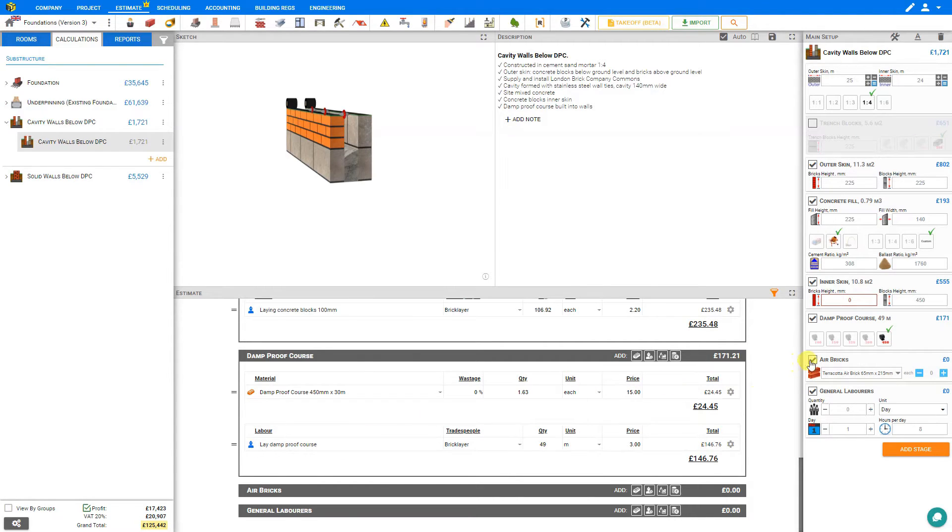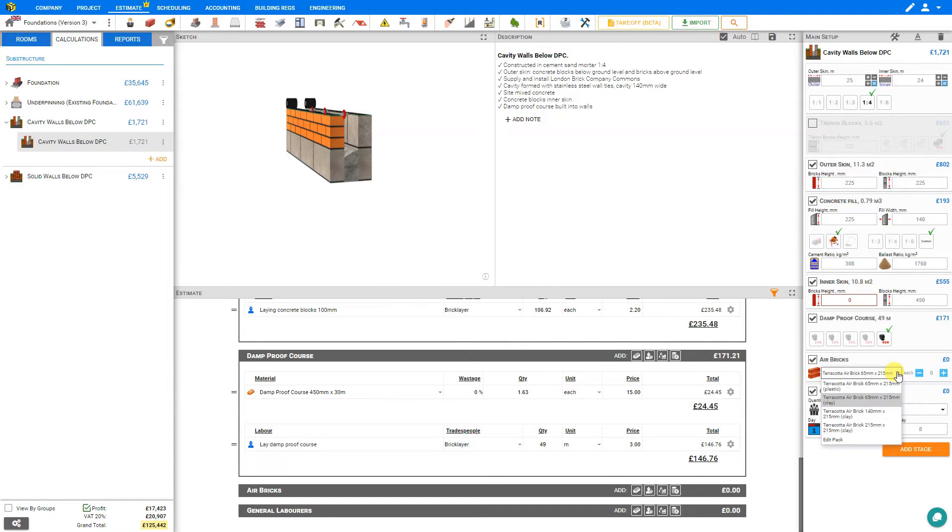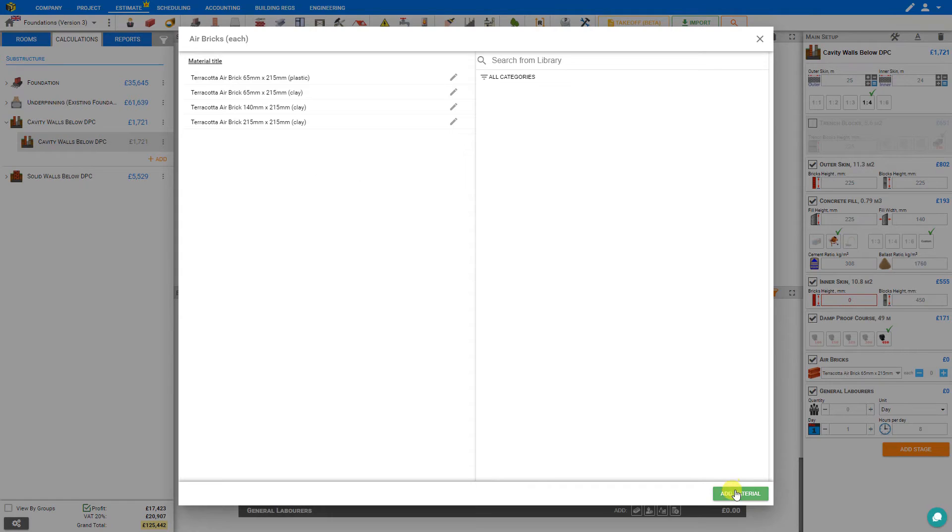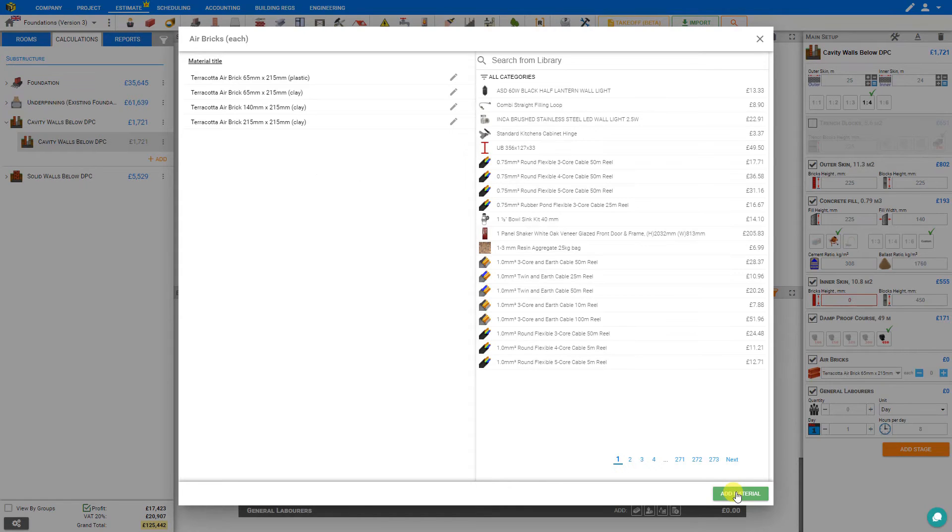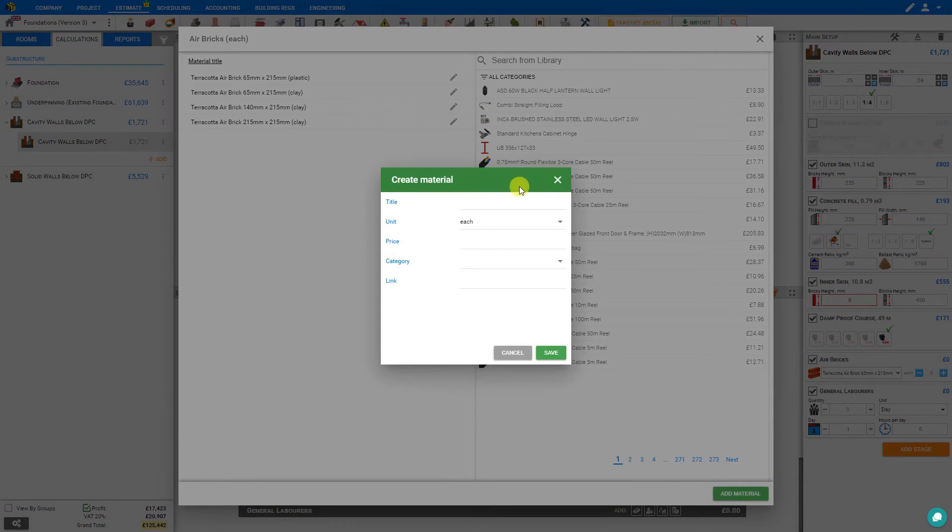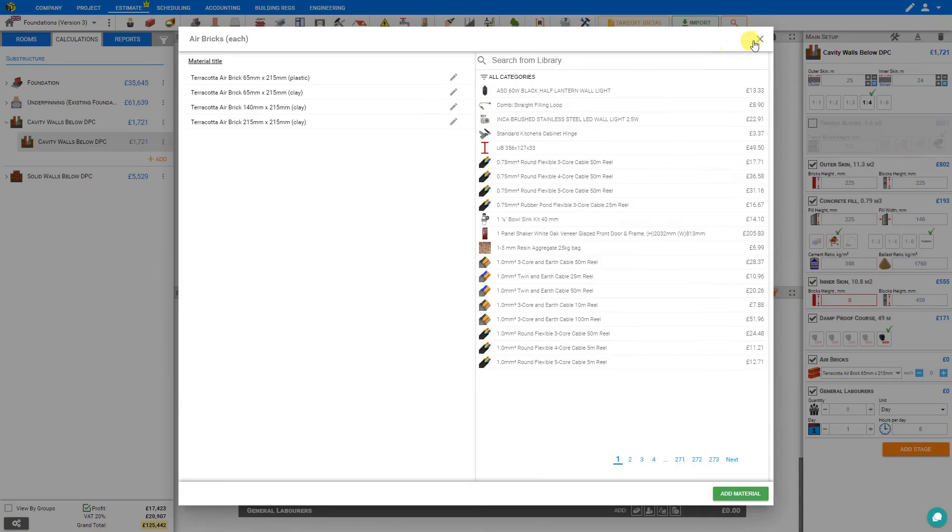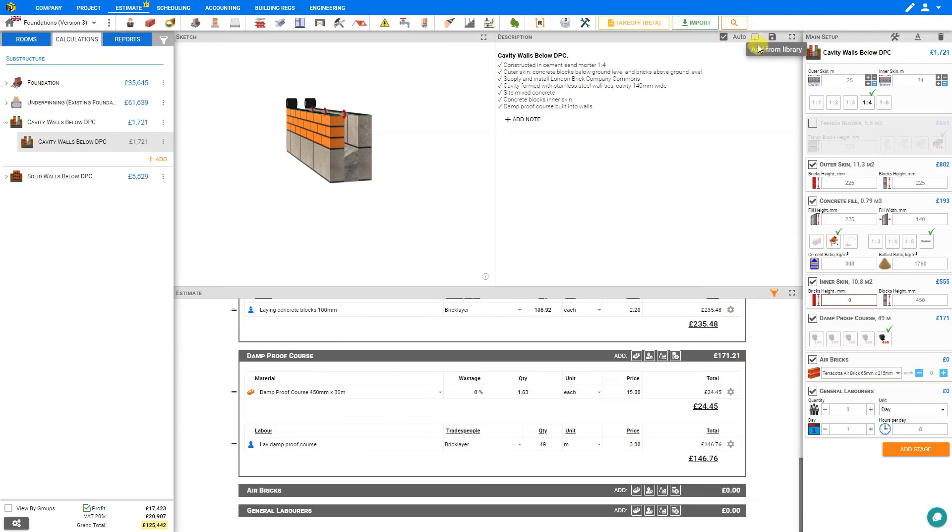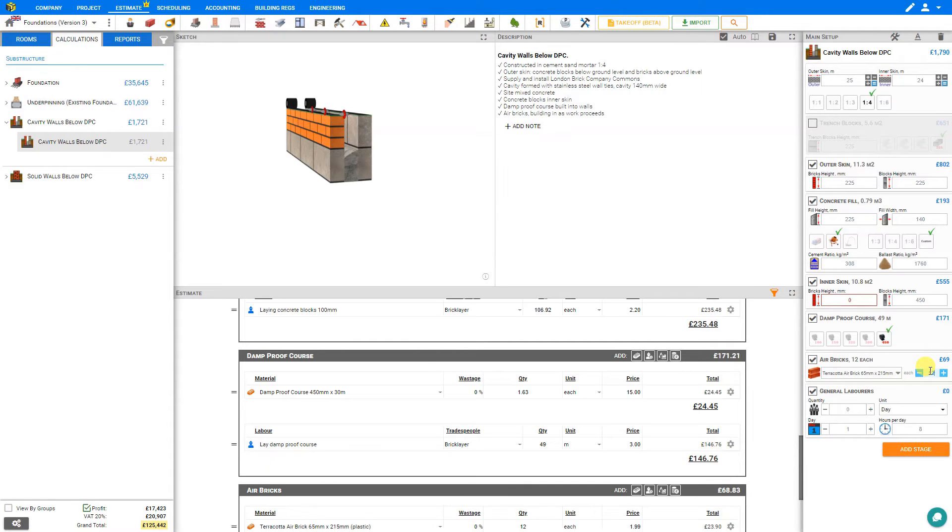Next we can select our air bricks. And from the materials dropdown, we can select either clay or plastic, or edit pack to add a new material if what we prefer to use is not already in the Price a Job library. Then we can select the number of bricks required. In this case we'll say 12, and we'll see some air bricks added to our sketch pane.